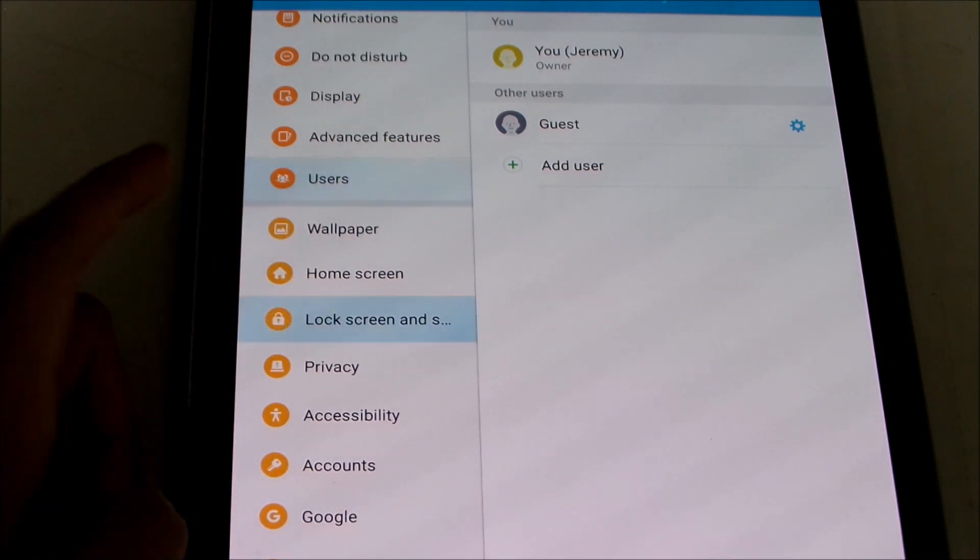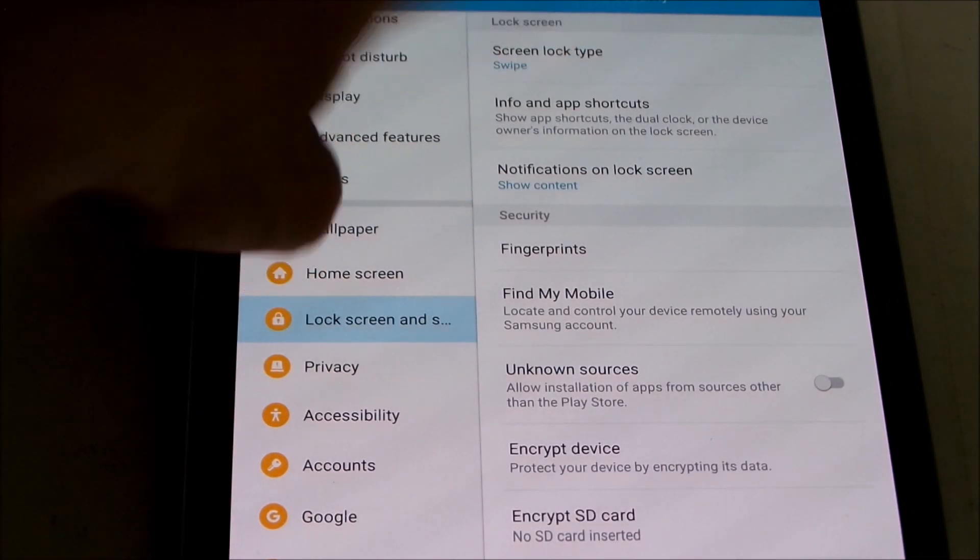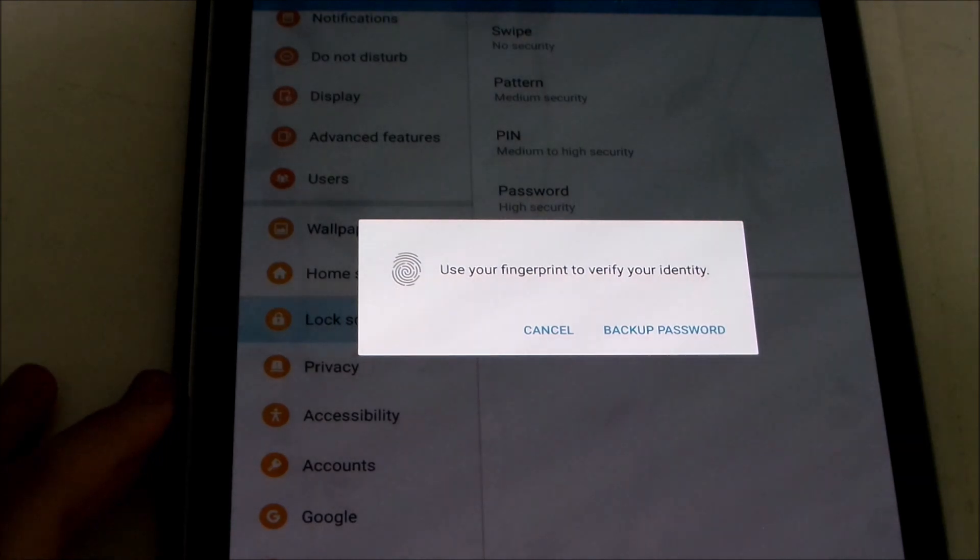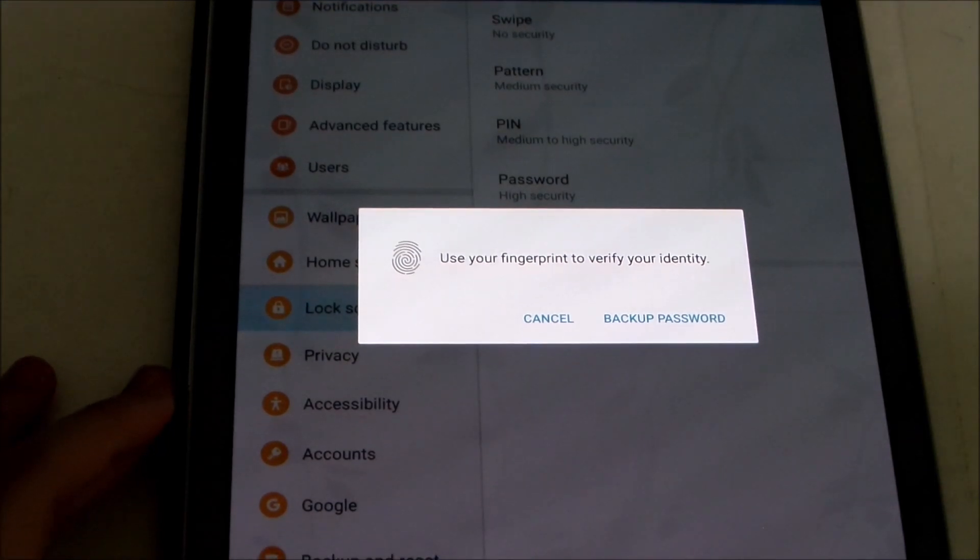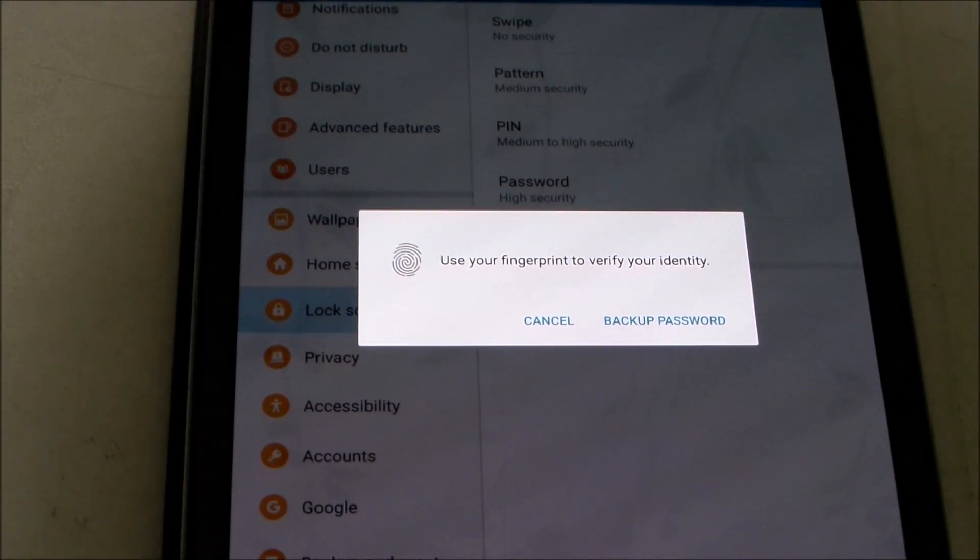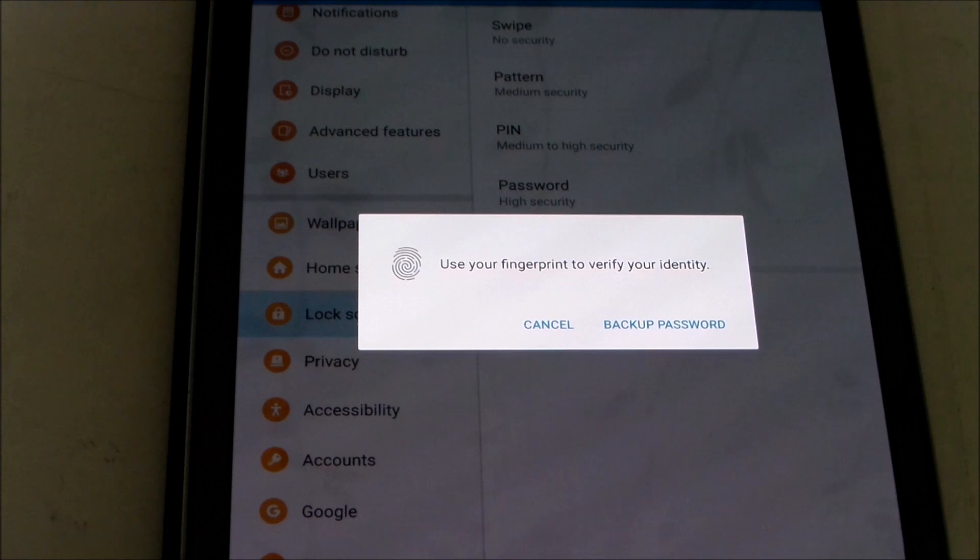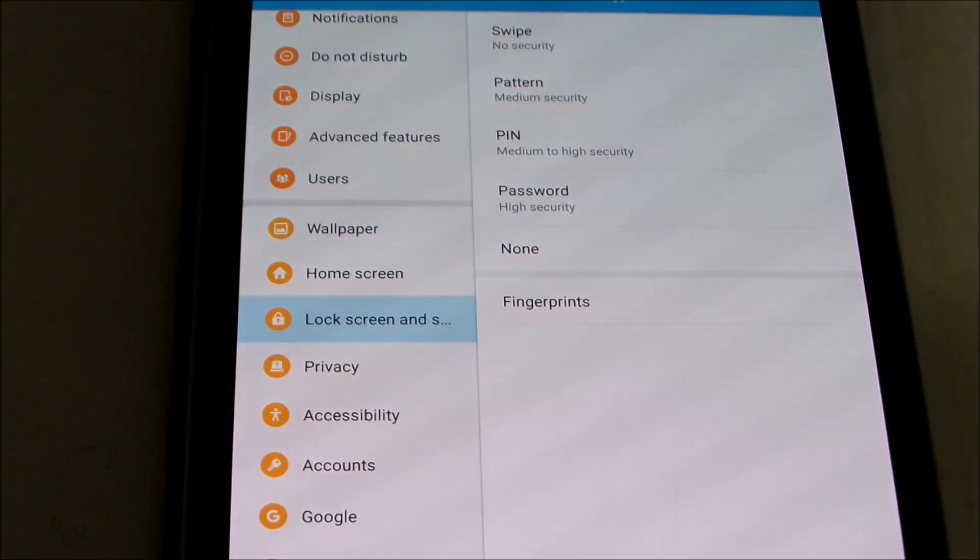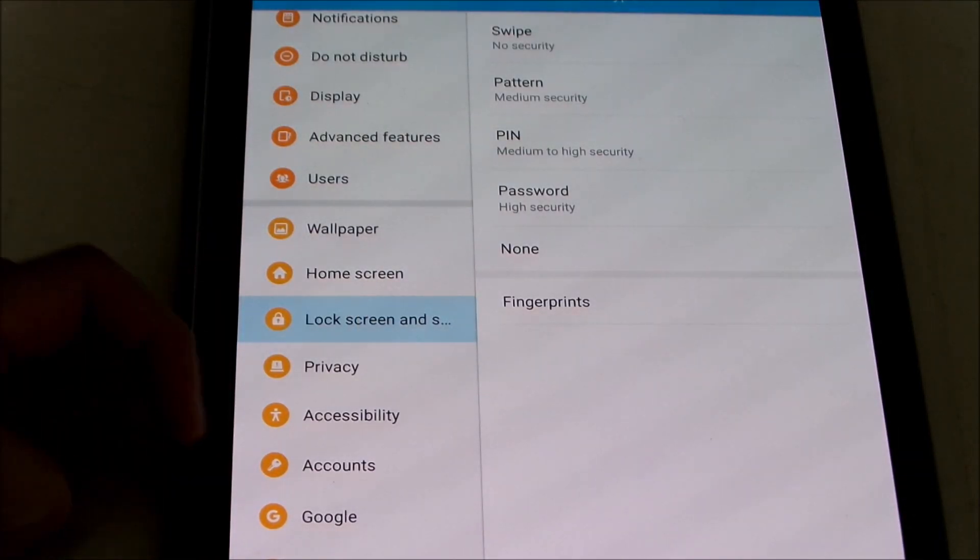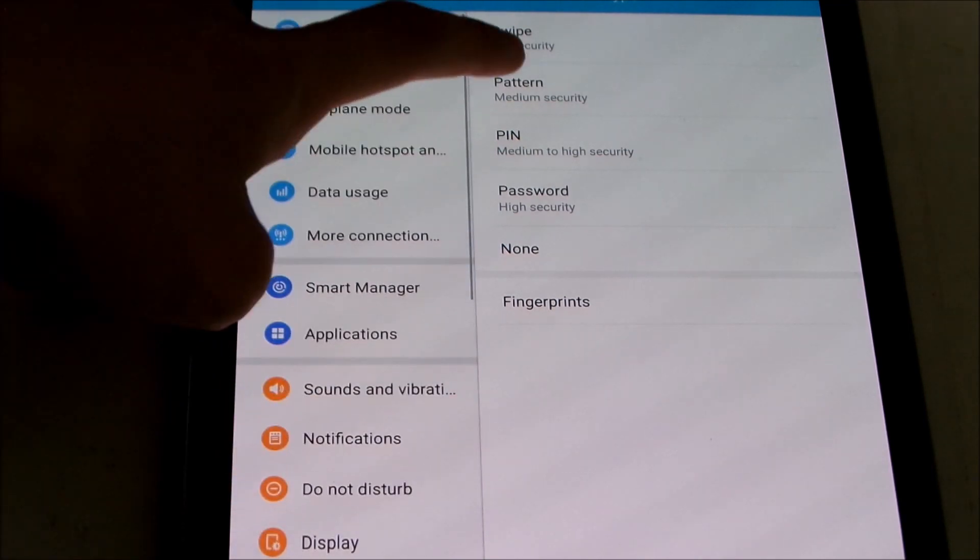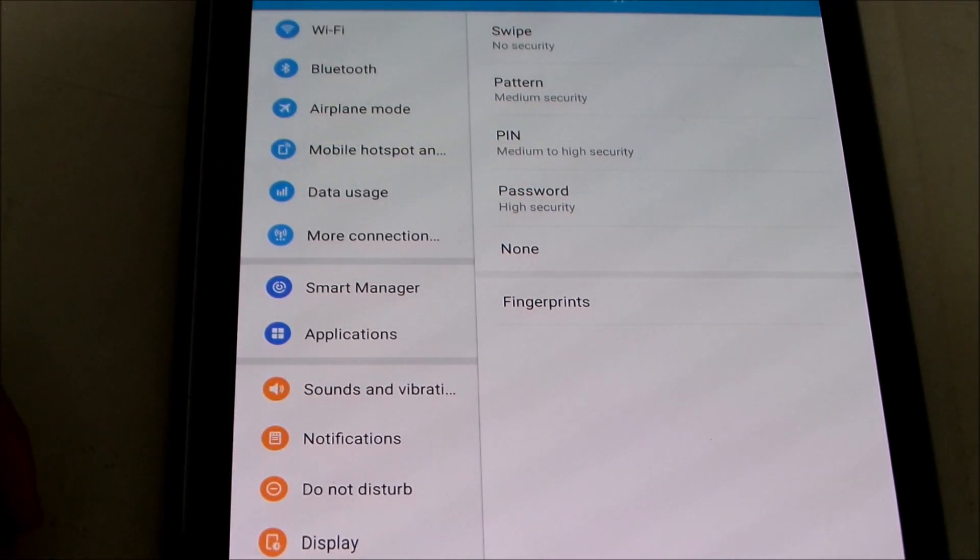So now if you go to lock screen and you want to change your screen lock type you need to scan your fingerprint which is new. So if I want to change the security type I must use my fingerprint. There we go and so then only you can change your security.